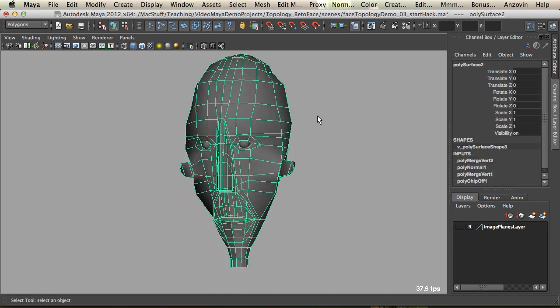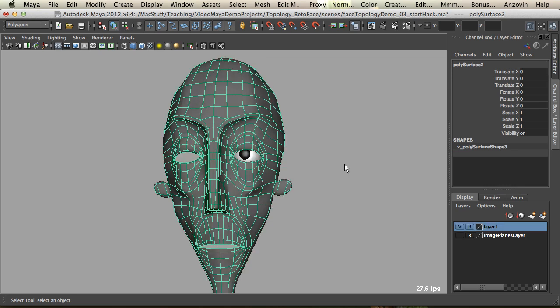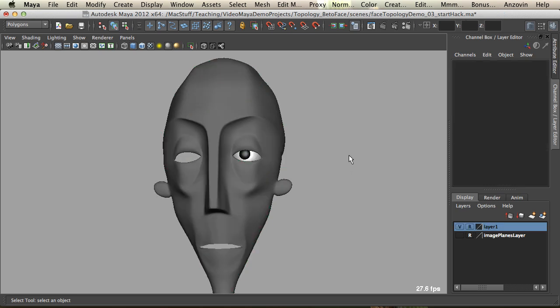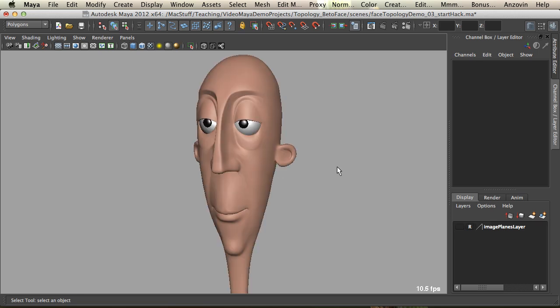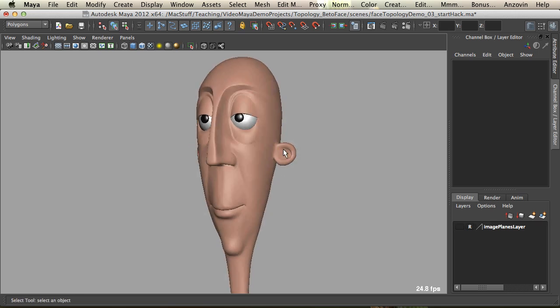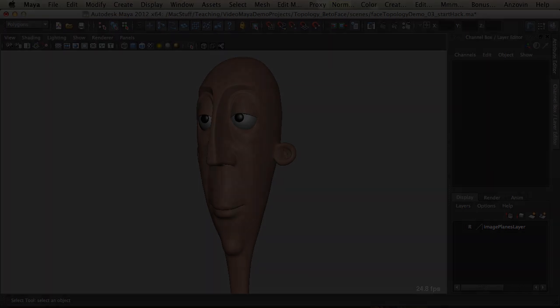Compared to the old model, which is here, you can see that topology is quite a lot different, and it will animate quite well around the eyes and the brows. This is the model that we're going to go towards, and thanks guys for watching.